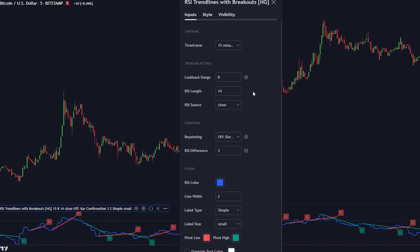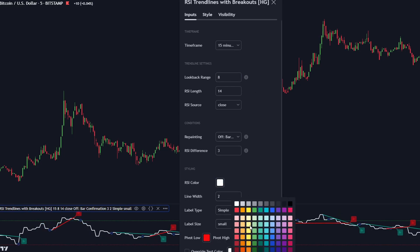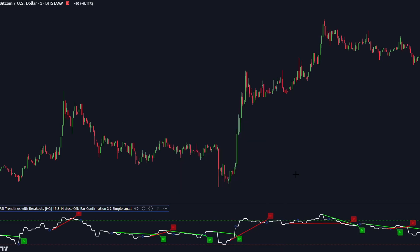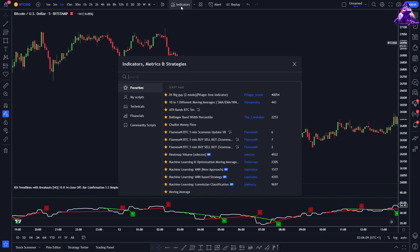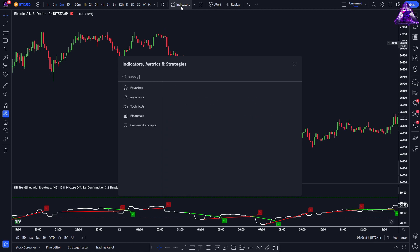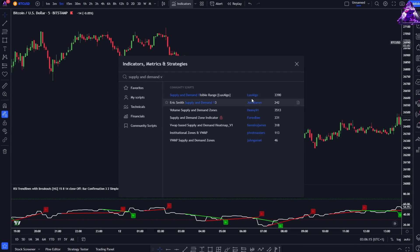Let's set the lookback number to 8 and make the indicator more visible. We can also adjust the line colours. RSI Trendlines with Breakouts can be used with multiple additional tools to reduce the number of false breakouts and increase the win rate. We find an indicator that perfectly matches with this RSI.